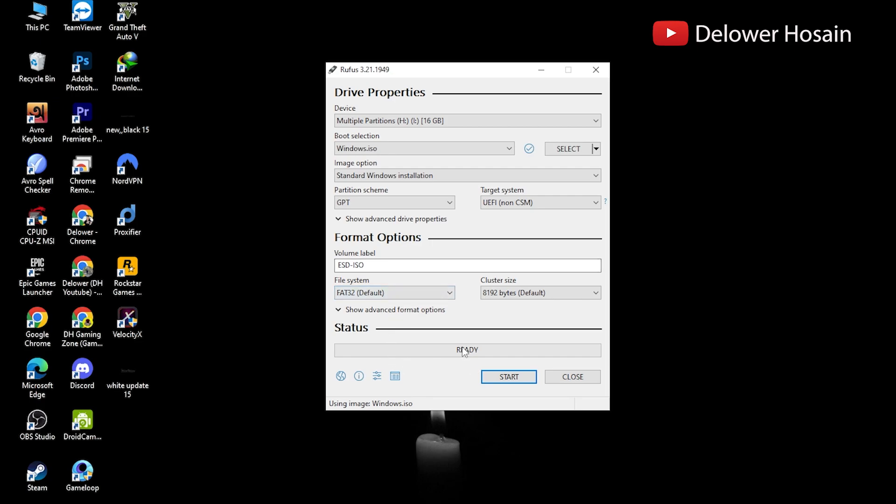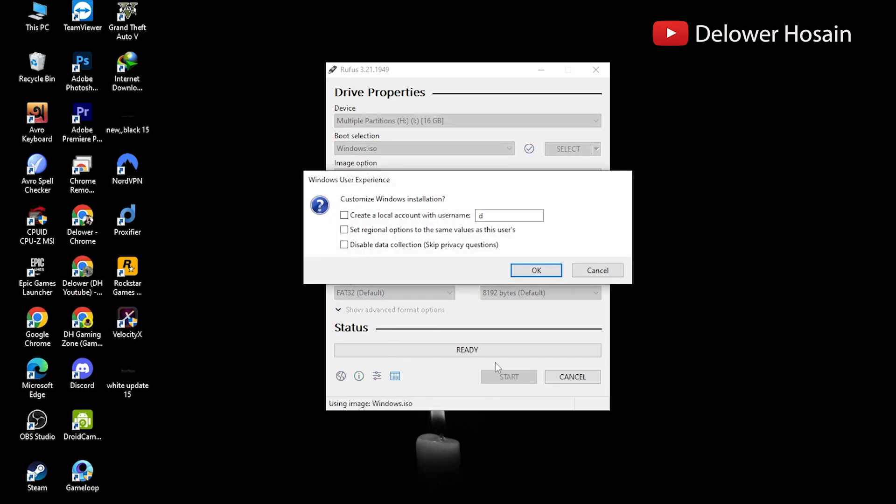Give the volume label a name of your choice. You'll get a warning saying that any data on the USB will be destroyed, this is normal. Click OK and Rufus will start creating the ISO image on the USB.